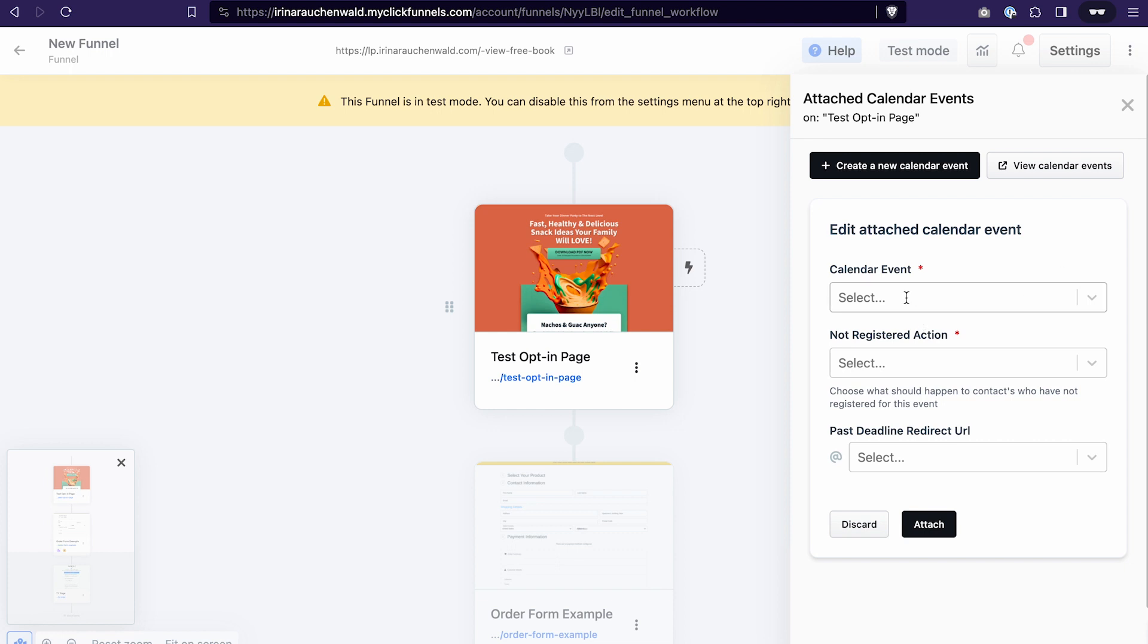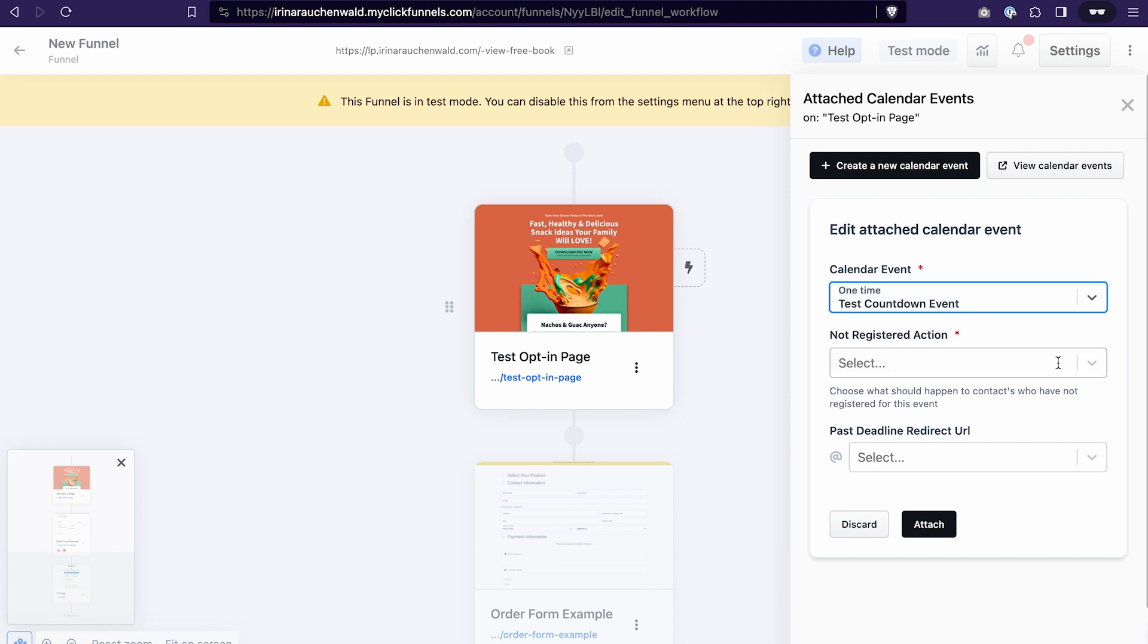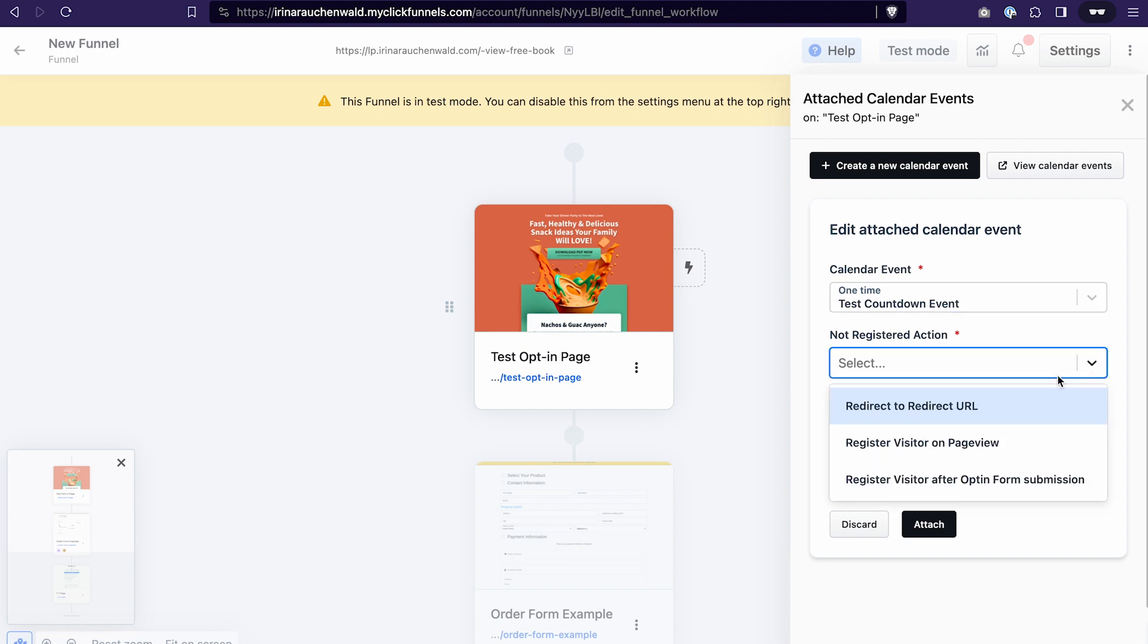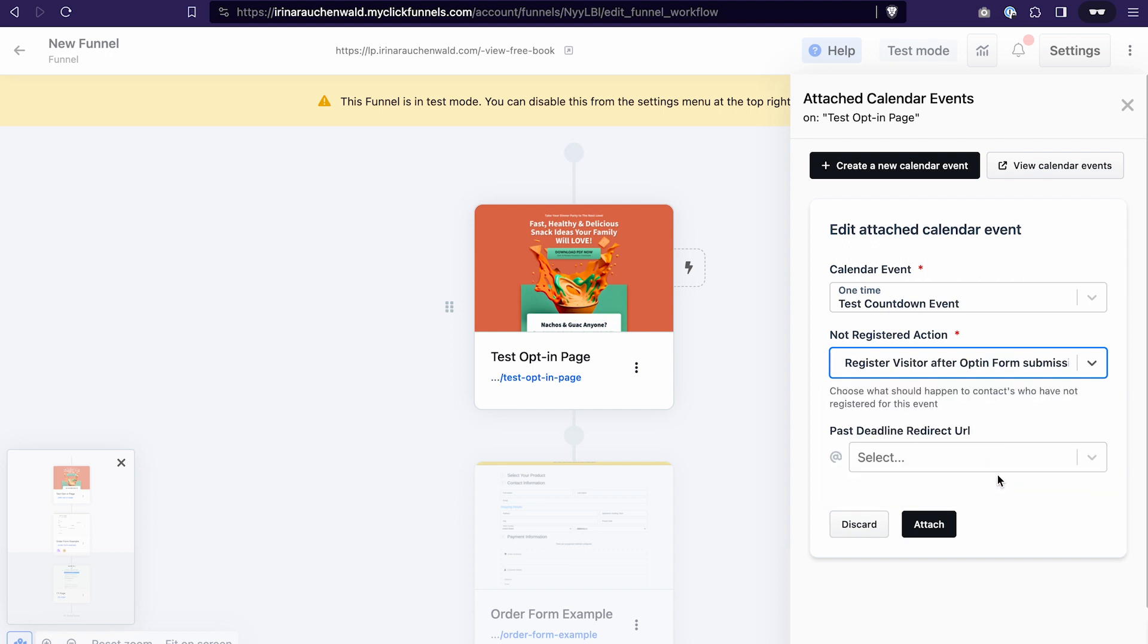Select the calendar event. A user can be registered for an event using a simple page view event or you can require an opt-in form submission on this funnel step. Let's select the opt-in form submission so we also get the email of this person who registers for the event. And if you want you can also paste the URL where the users will be redirected once the countdown is over. Click attach.